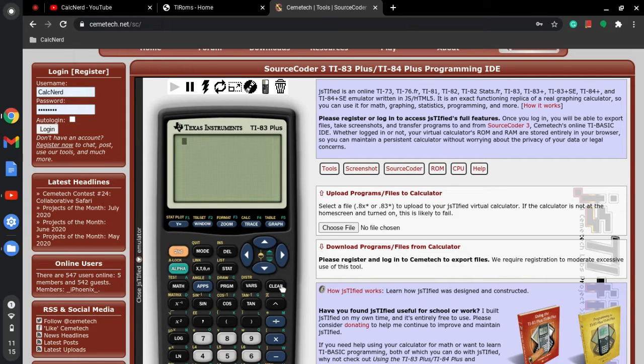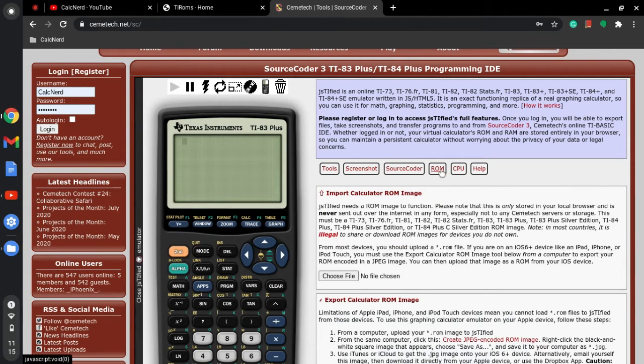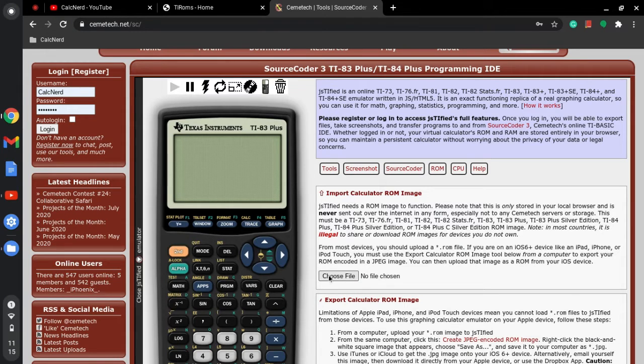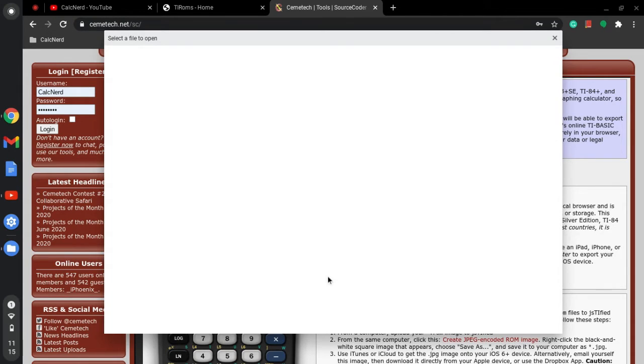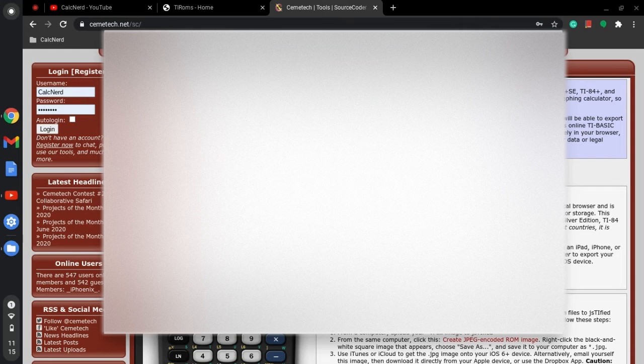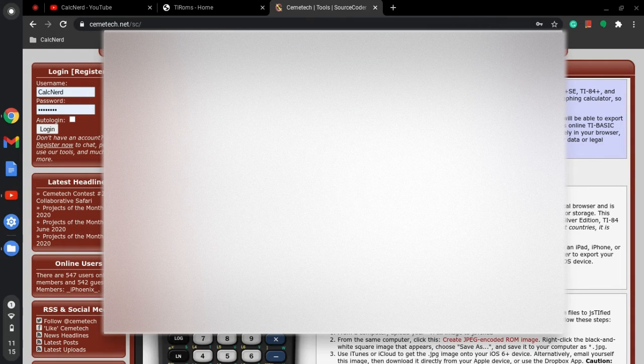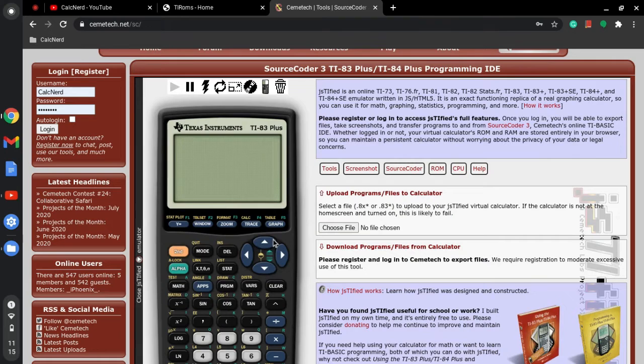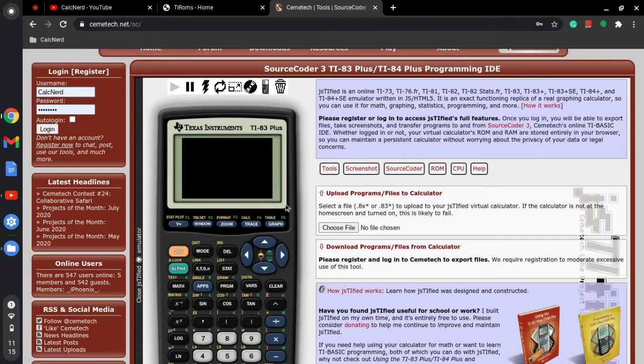So what you're going to do is you're going to click ROM, and mine's already working but I'm going to show you what you guys have to do. You have to choose a ROM file. You have to wait for your computer there to open, and you click the TI-83 Plus ROM or TI-84 Plus ROM, whatever you did.